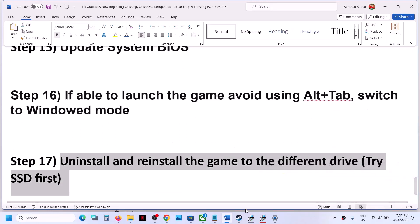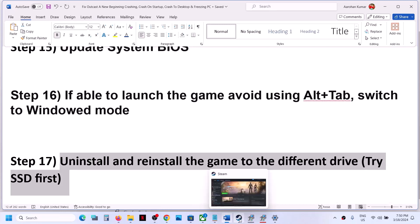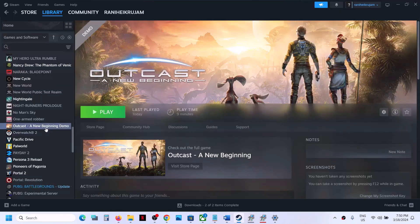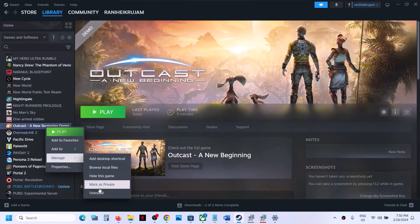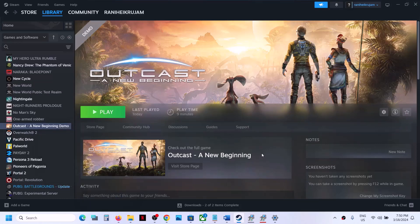The last tip is to uninstall and reinstall the game to a different drive. Right-click on the game, select Manage, then click Uninstall. Go to the game installation folder and delete the game folder, restart your computer, and then reinstall the game to a different drive. One of the steps shown in this video should help you get the game running. Thank you for your time — please like and subscribe.